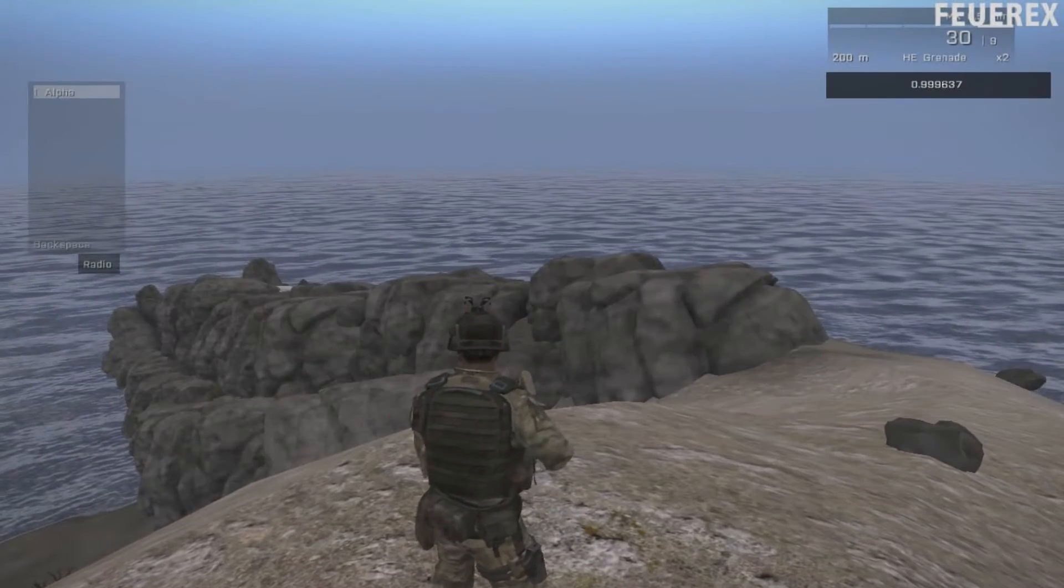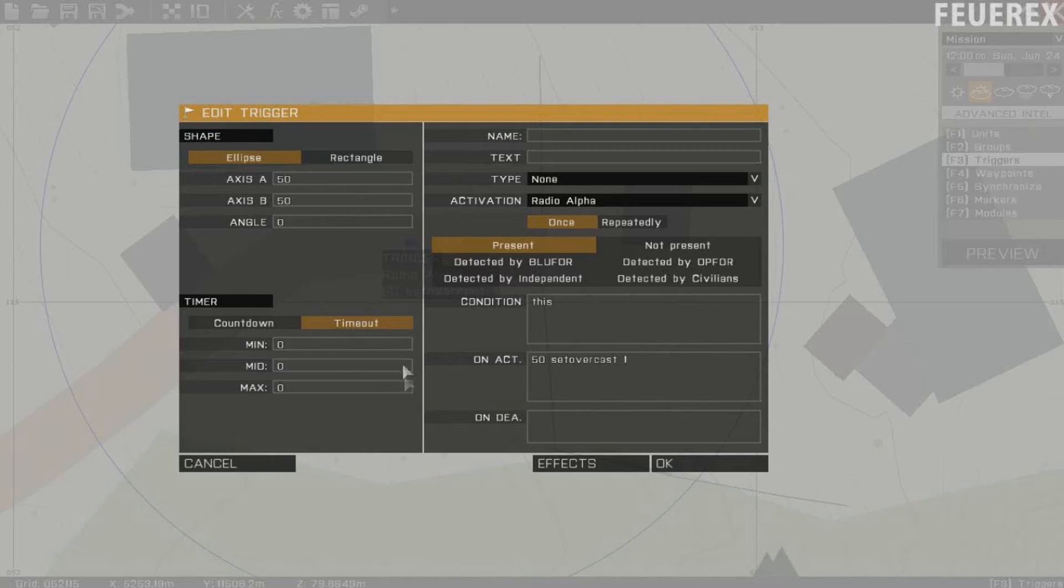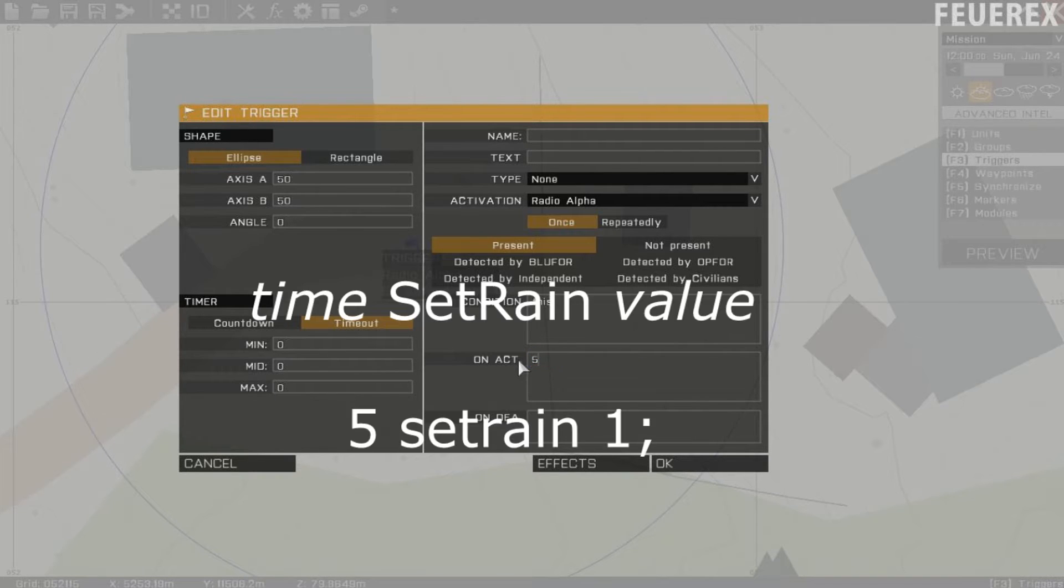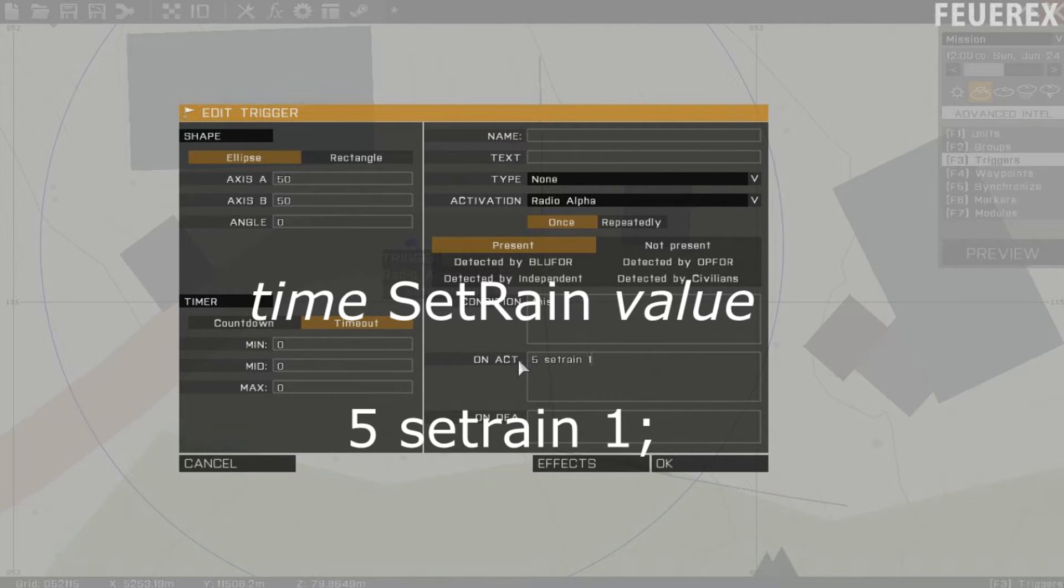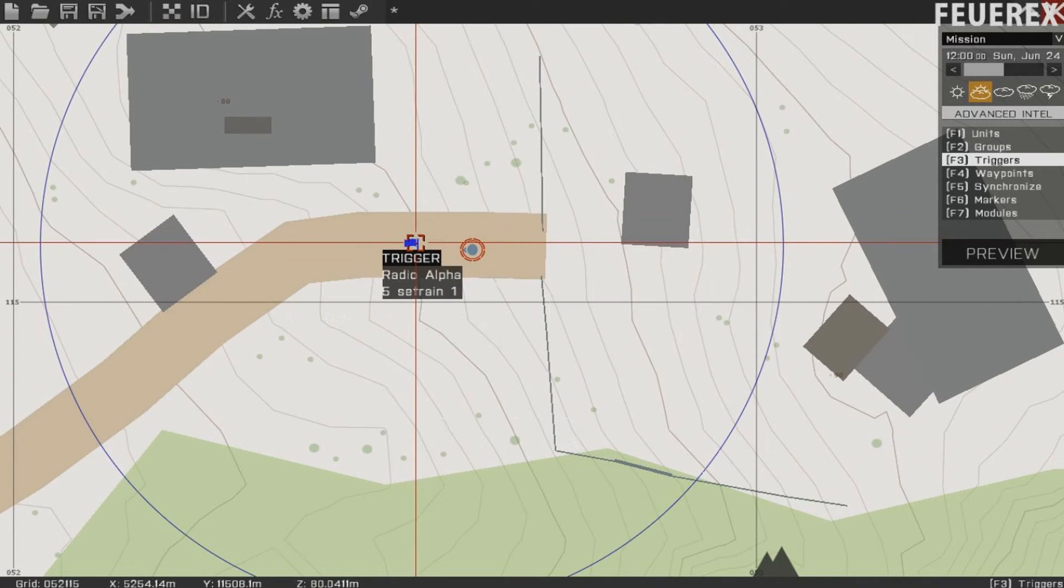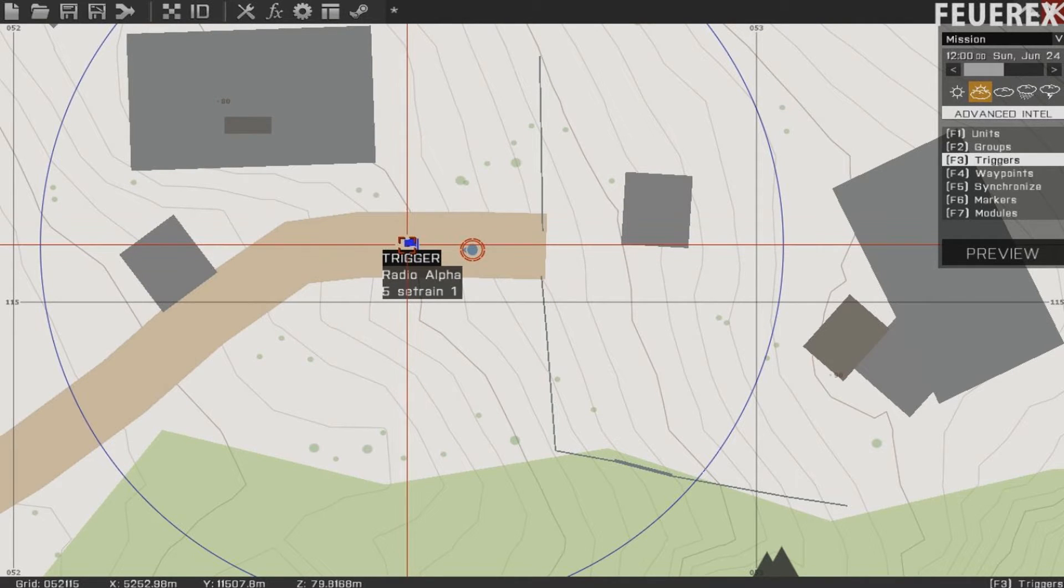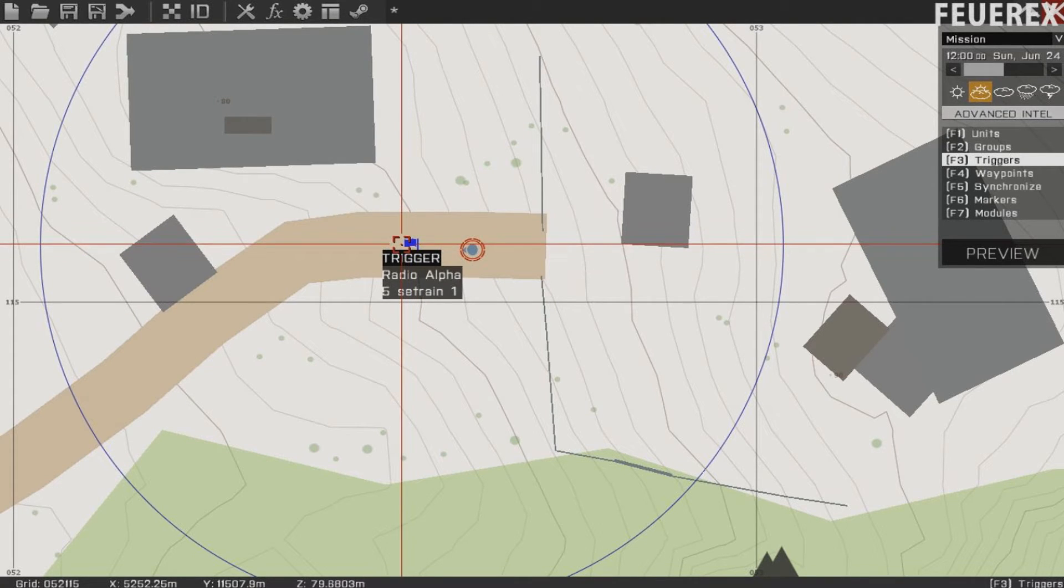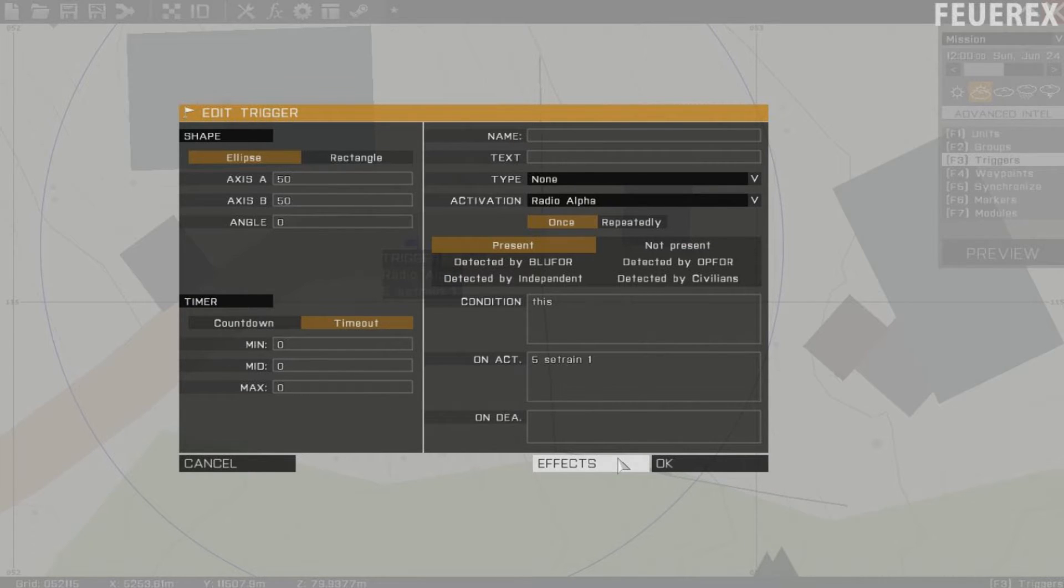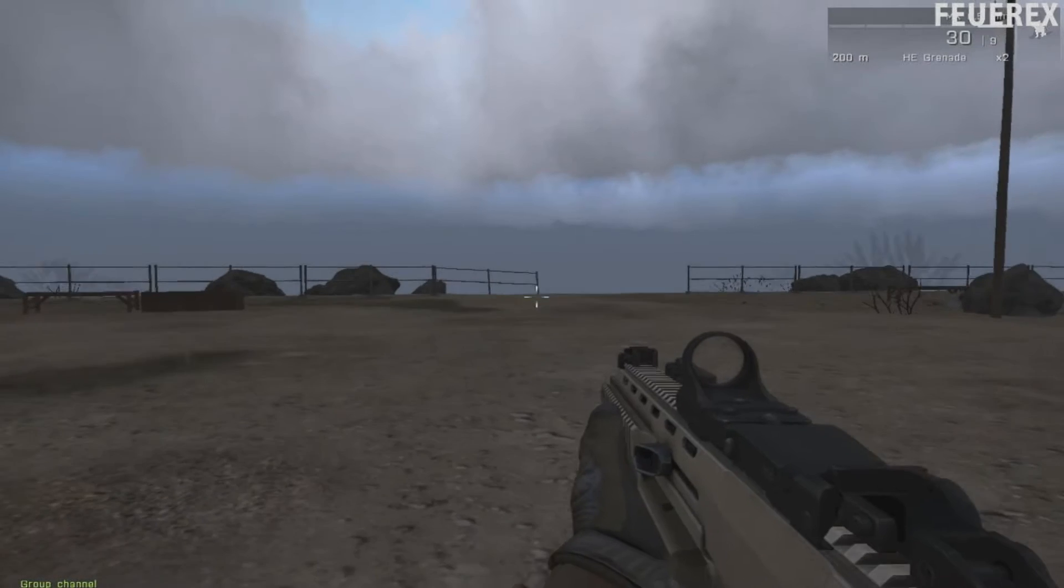Time to get to the second command. Set Rain obviously lets you set different rain settings. The command looks like this. And it's practically the same as Set Overcast. The first number sets the time for a change. The second number sets the actual rain intensity. 0 meaning no rain at all. 1 means very heavy and strong rain. Remember you should make some clouds first so better to use this command with Set Overcast.